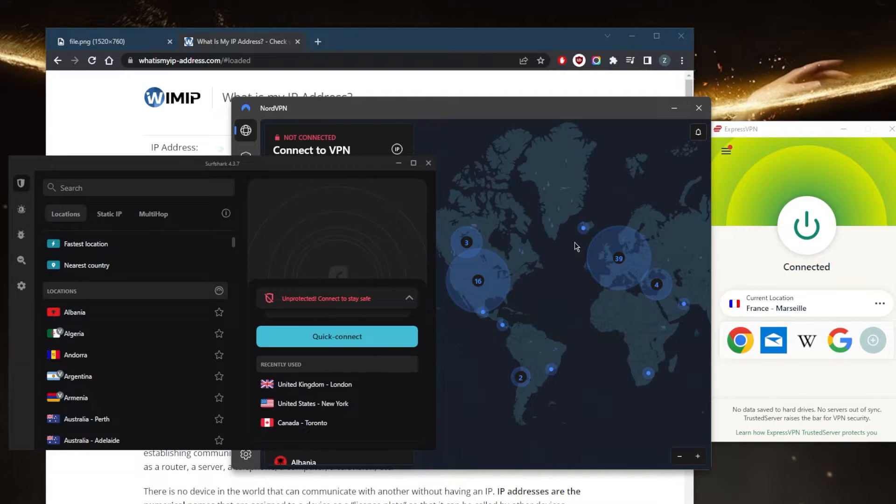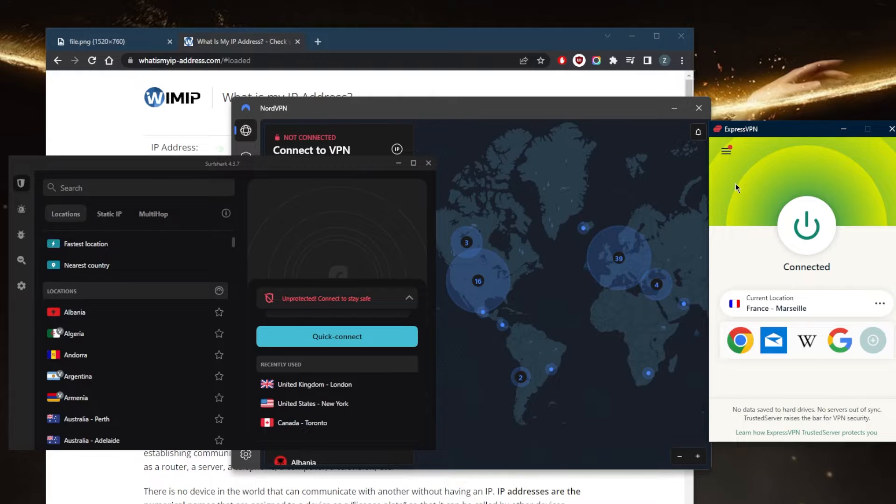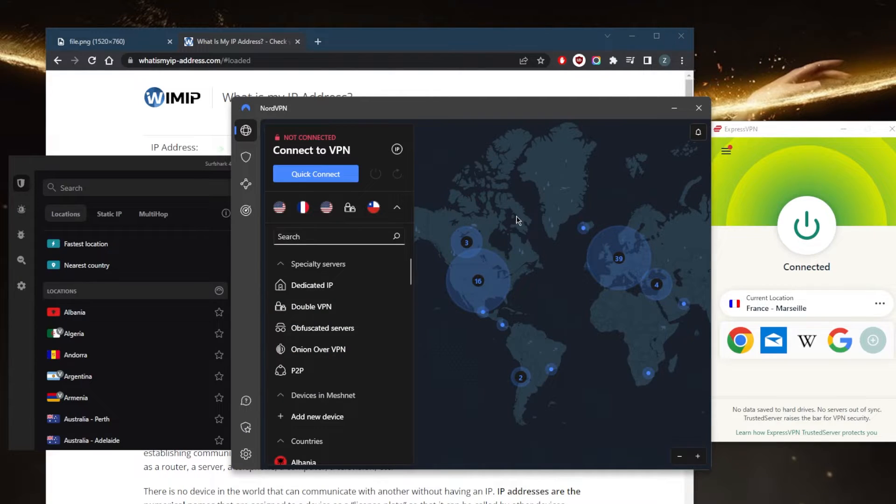For example, with ExpressVPN, I've got over 3,000 servers in 94 countries, and you can secure up to five devices per subscription. NordVPN allows you to secure up to six devices simultaneously, and it's got over 5,300 servers in 59 countries.